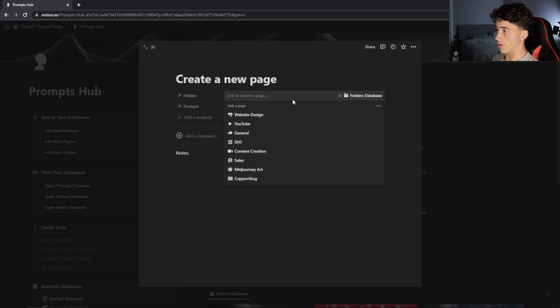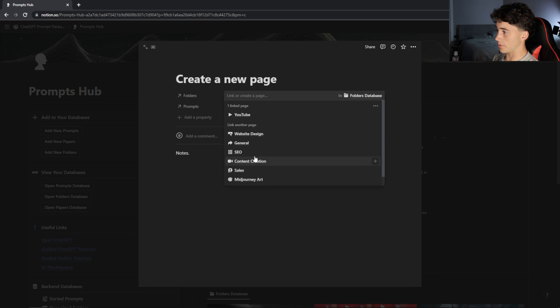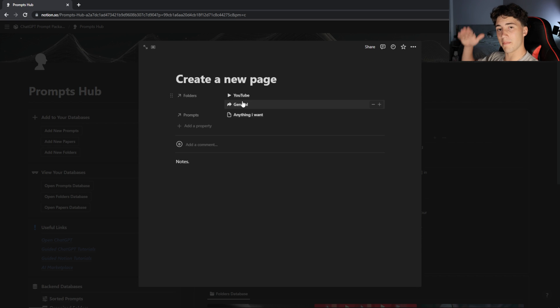Within this note, I can also link it to a folder. As I showed earlier, I linked that prompt to YouTube and general, so I can link this note to those same folders as well. That way when I go search the folders, I'll have all my papers and prompts related to that folder in one place.